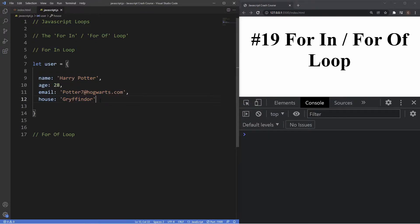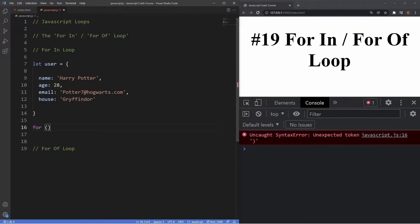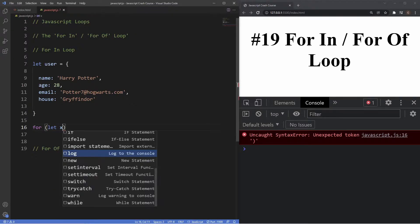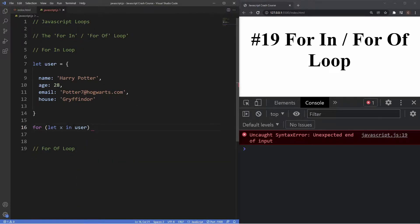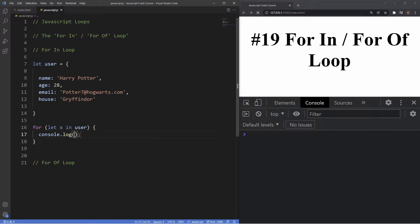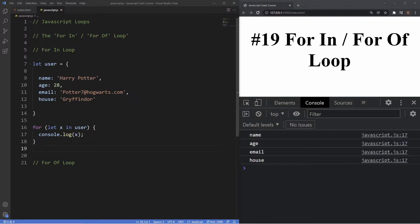To iterate through all these key-value pairs we need the for...in loop. The syntax begins with the for keyword followed by parentheses. Inside the parentheses we insert a variable — a custom name that can be anything — so for this example let's use x. Then after the variable we use the in keyword, then the name of our object which is user. Outside the parentheses we have curly braces, and inside we log x. As you can see, we're getting all the property names output to the console.